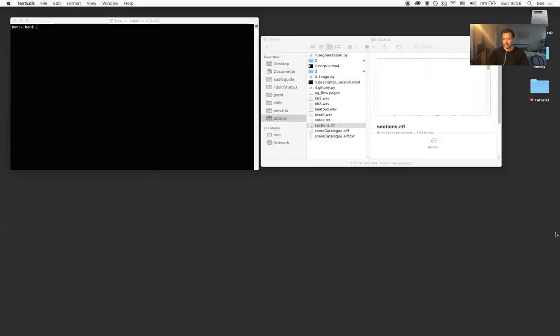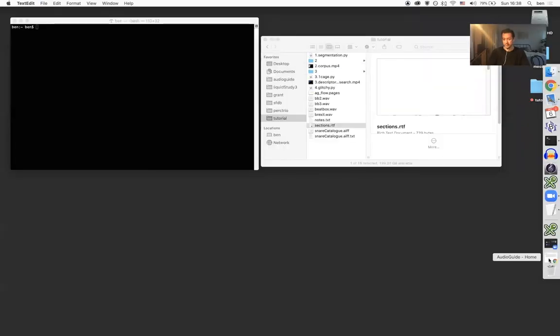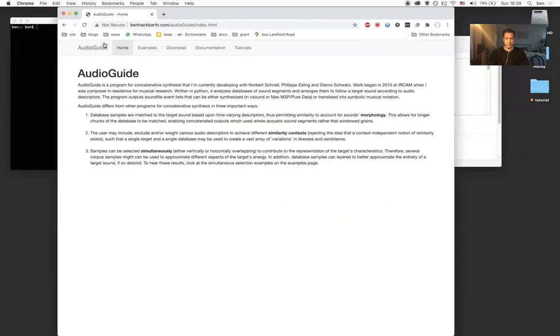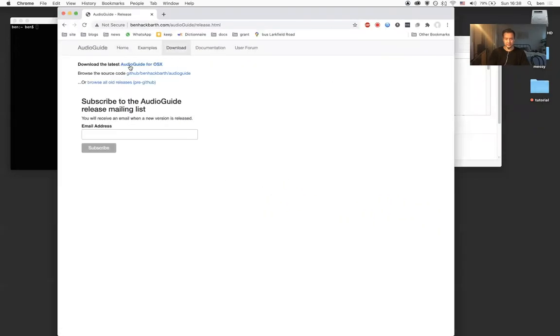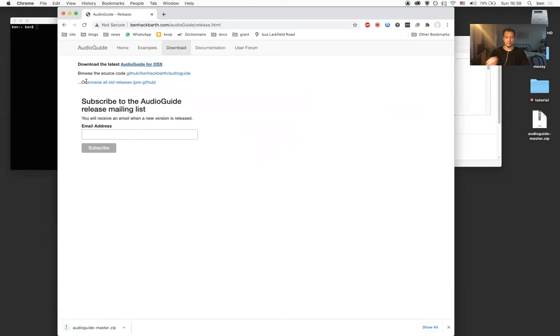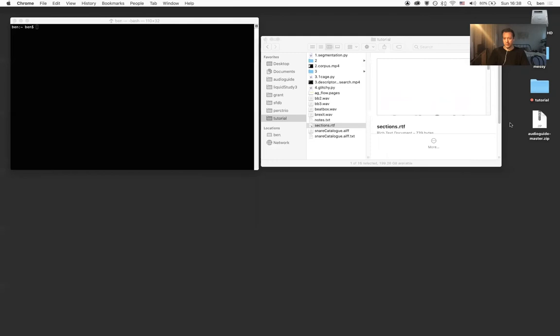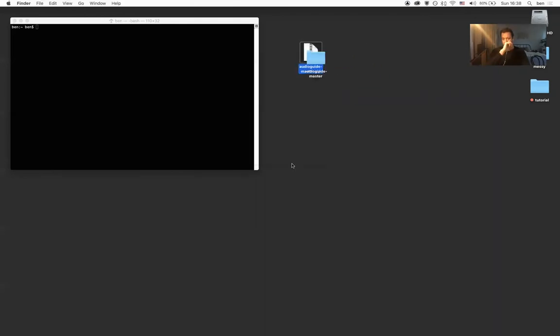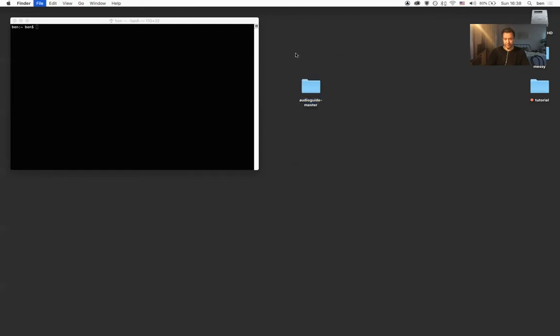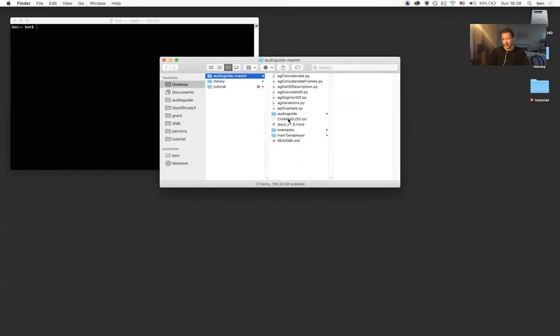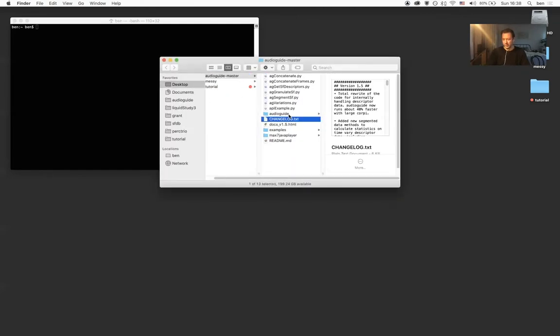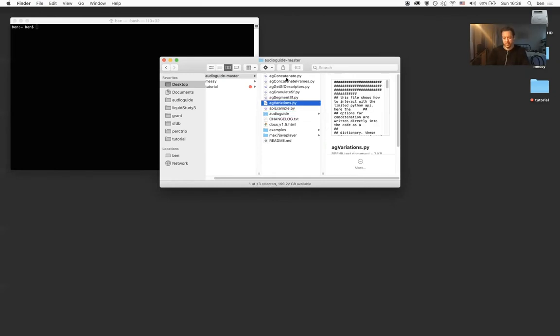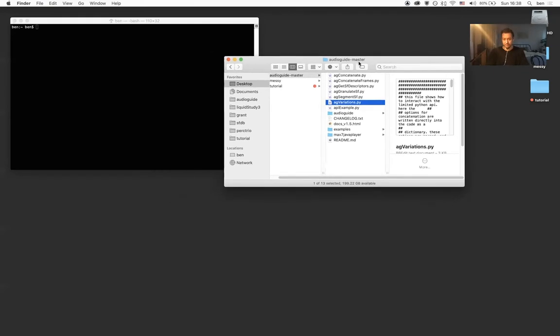To download AudioGuide simply go to the AudioGuide home page. In the download tab the first link you find will point you to the compressed source code. I've got the compressed source code now on my desktop. I'm going to open the compressed file and we'll get the directory. The directory is where all of AudioGuide's code lives, which you don't really have to worry about, and more importantly where a series of scripts are that you will use to interact with the program.